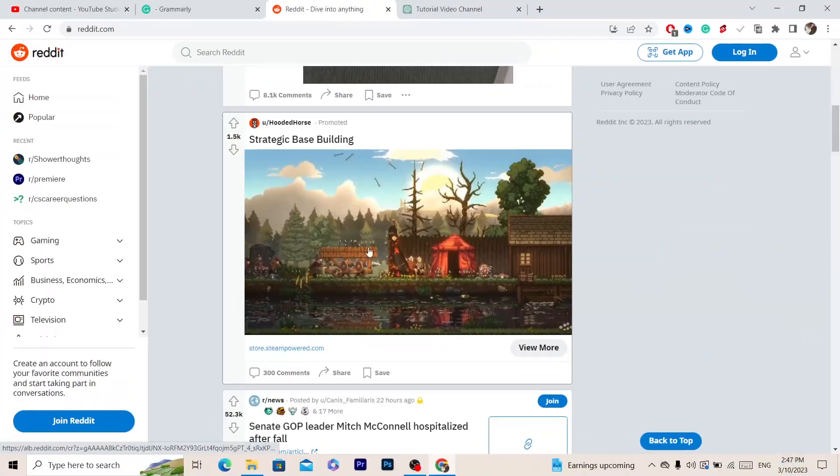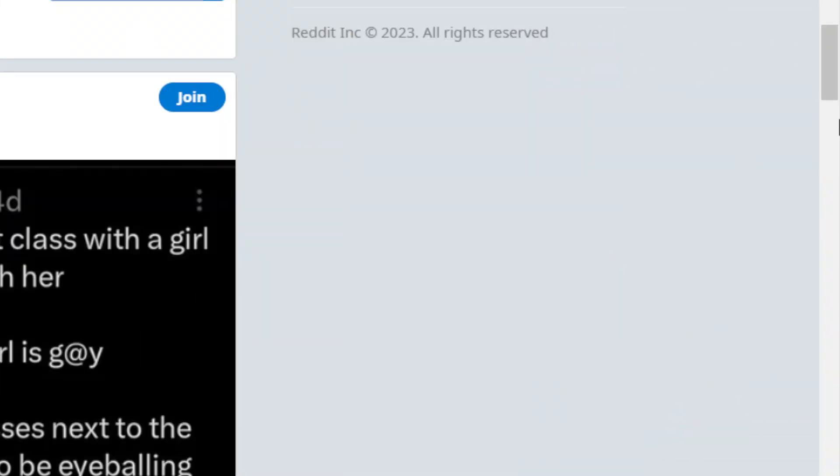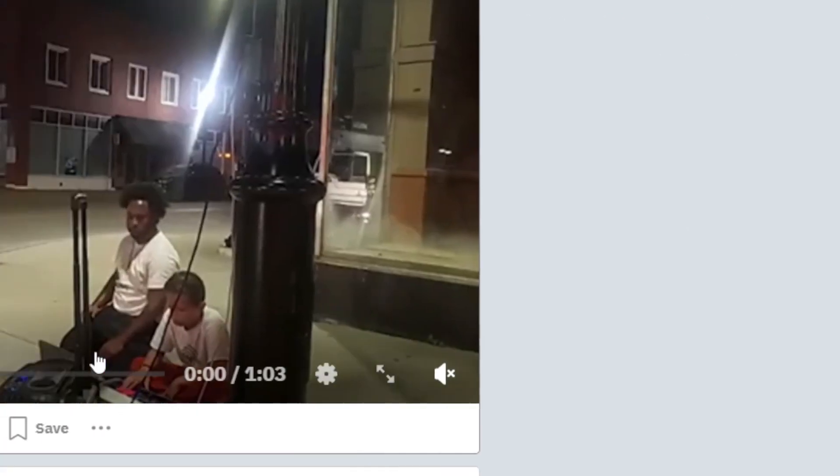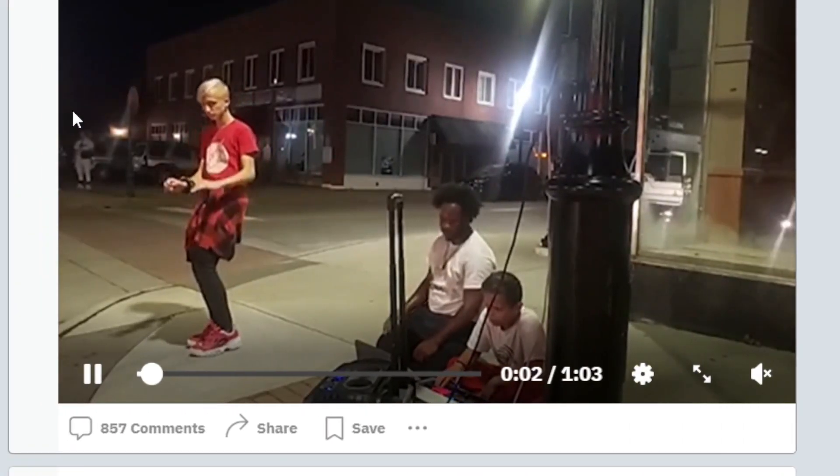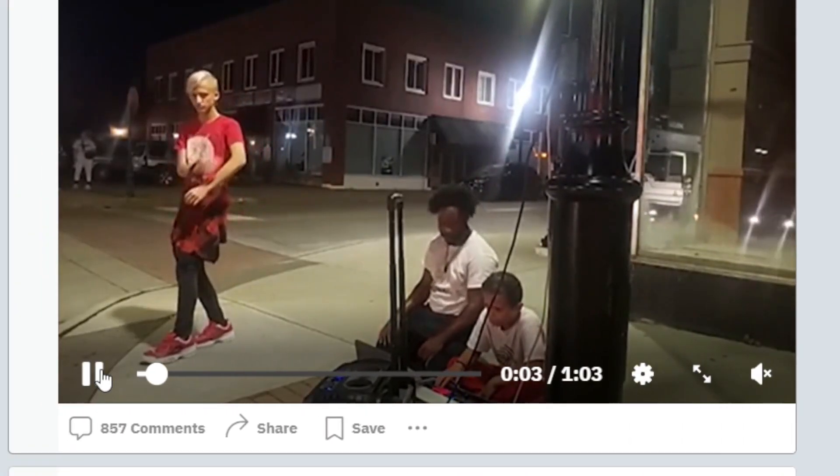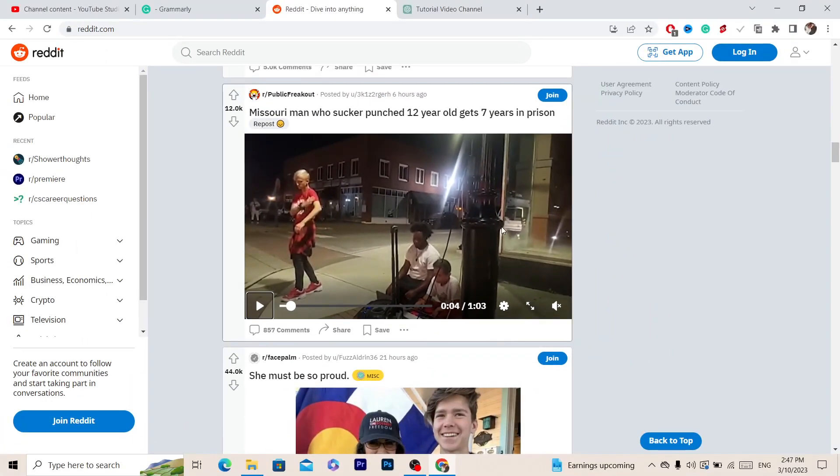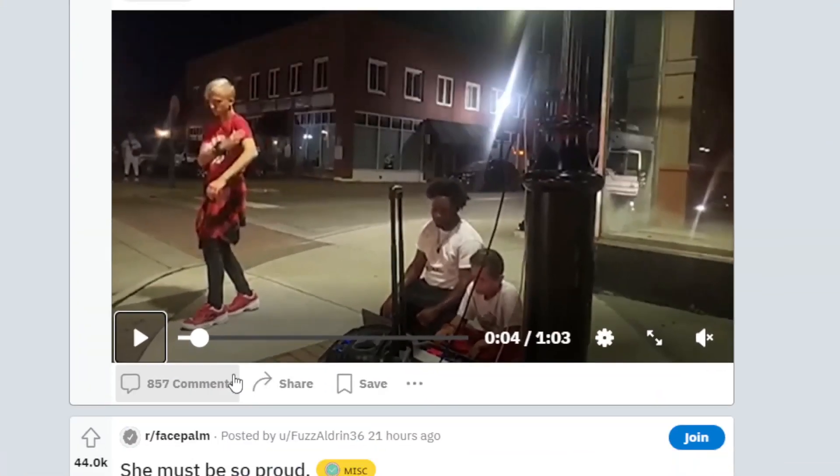For example, let's say I want to download this video. Just search for a video here. Now, how you can download this video—this is very quick and easy. You just want to click this